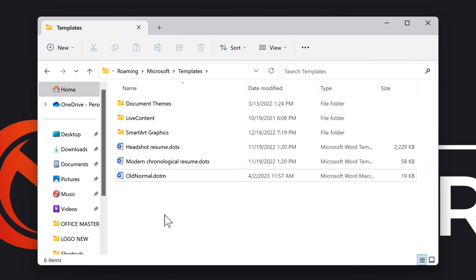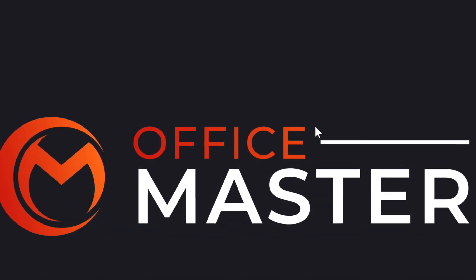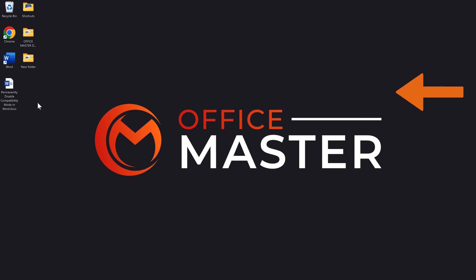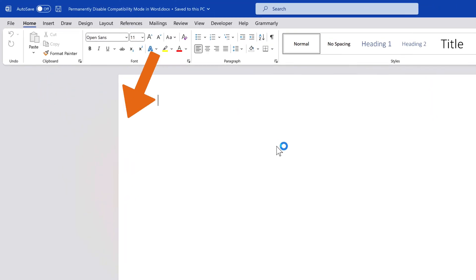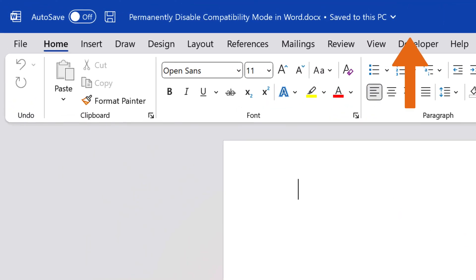Now, it takes only the last step to verify whether that has worked. So, open the Word application and at the top of your screen, compatibility mode should no longer be displayed.